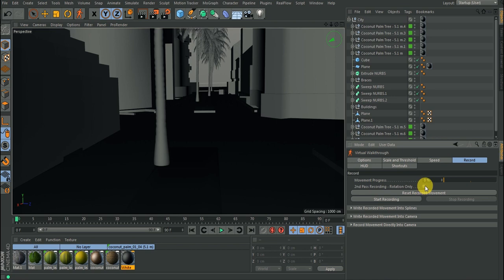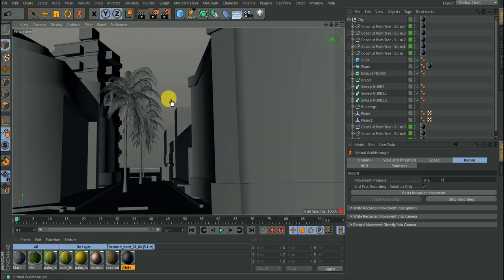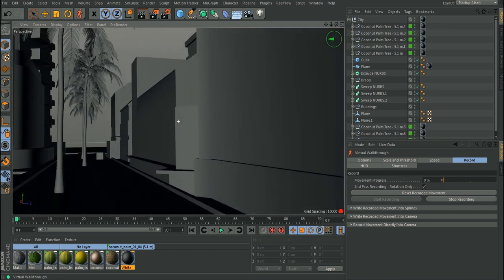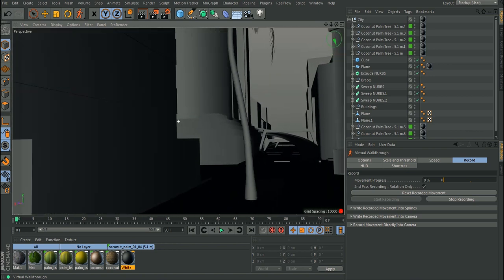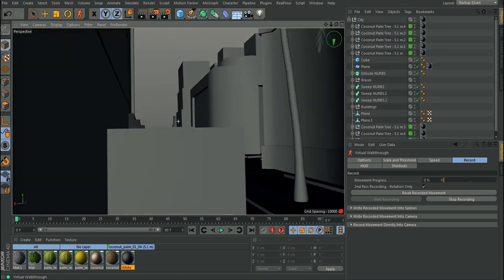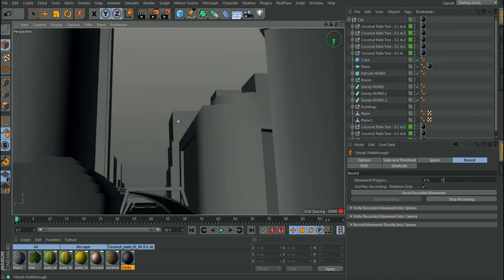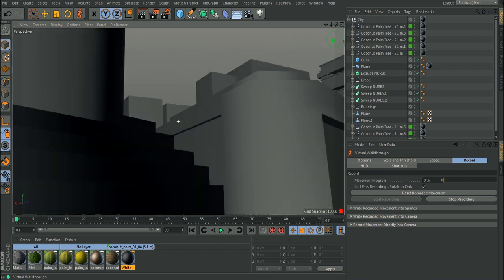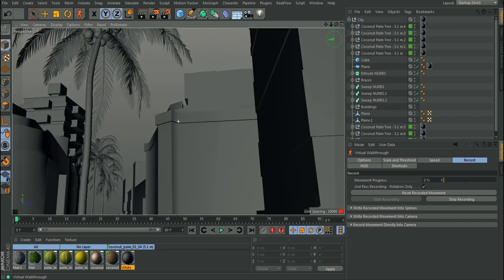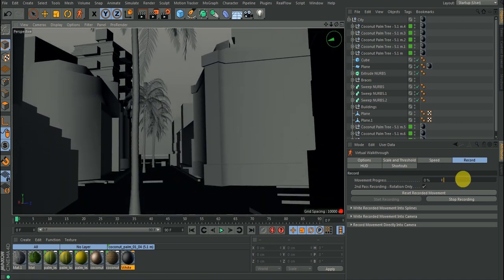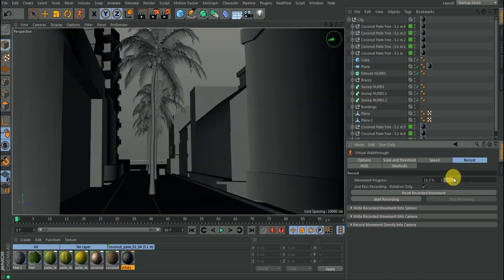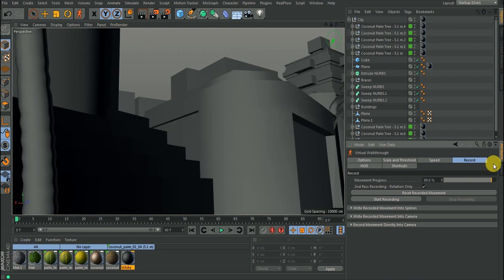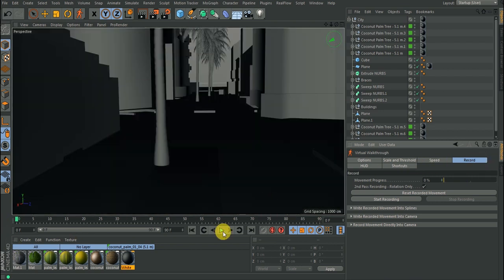There is also a Second Pass recording for rotation. Click Second Pass and start recording — this records your rotation as you move. While your first recorded path plays back automatically, you can layer in additional rotation changes. Once done, playing everything together combines the first recorded movement plus the second rotation pass you set.